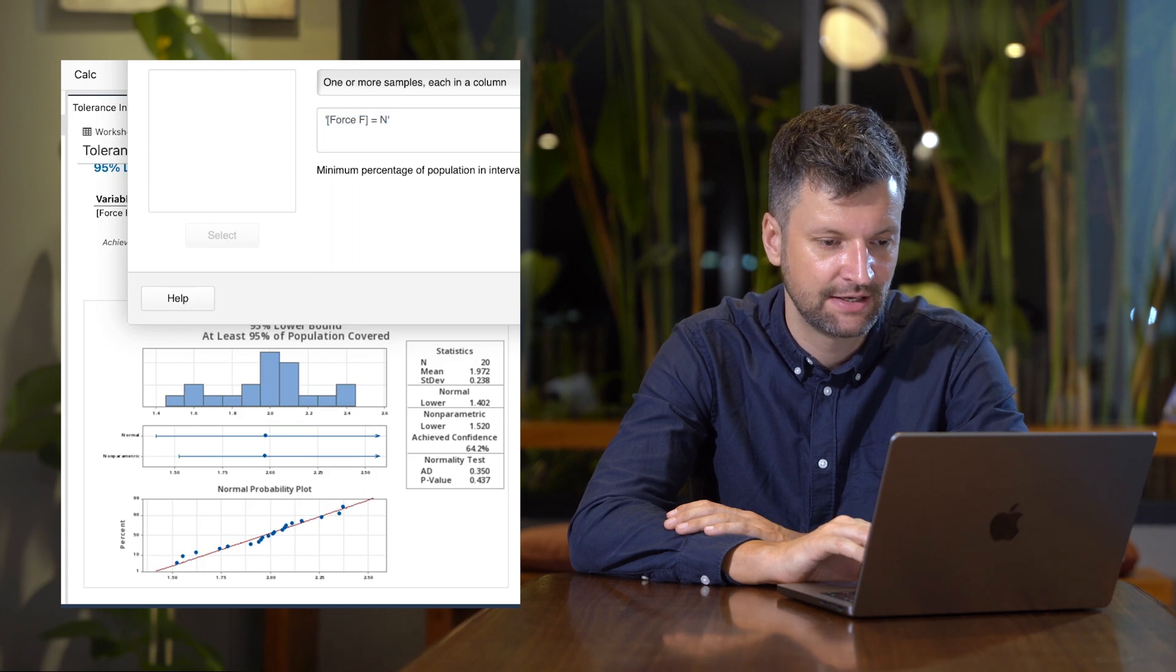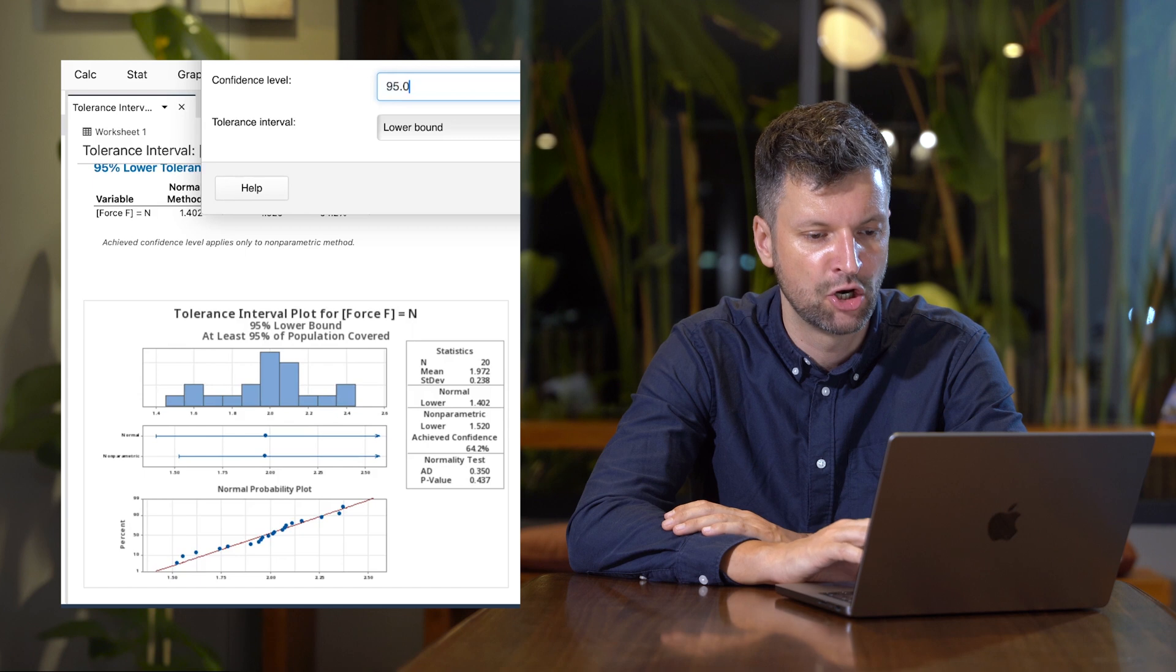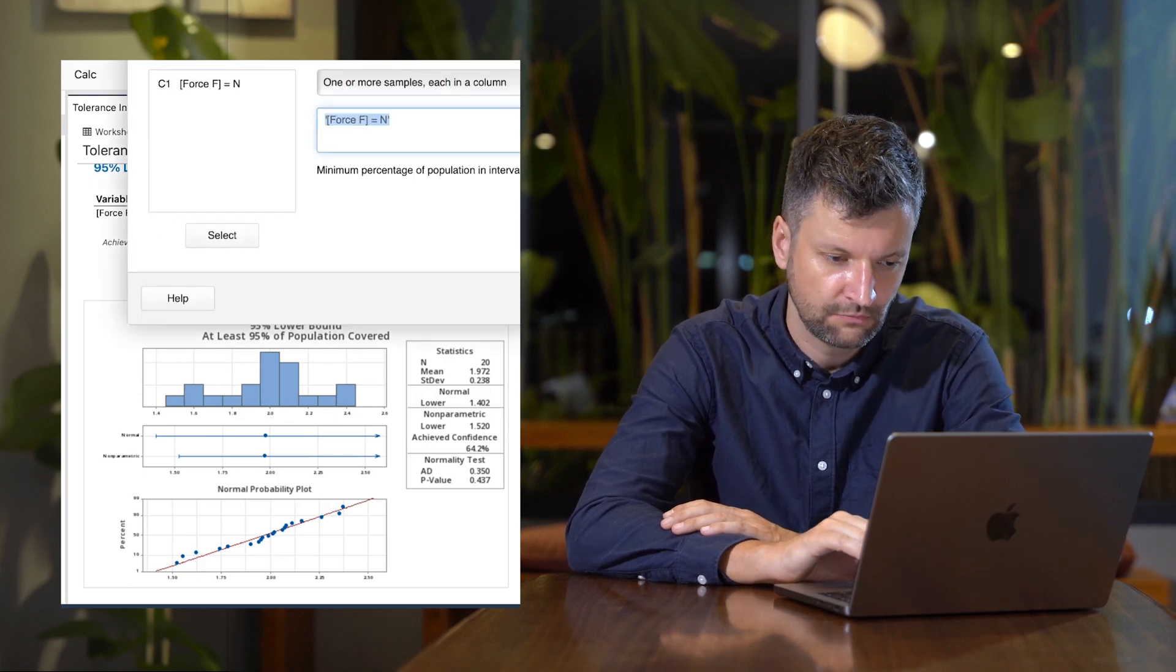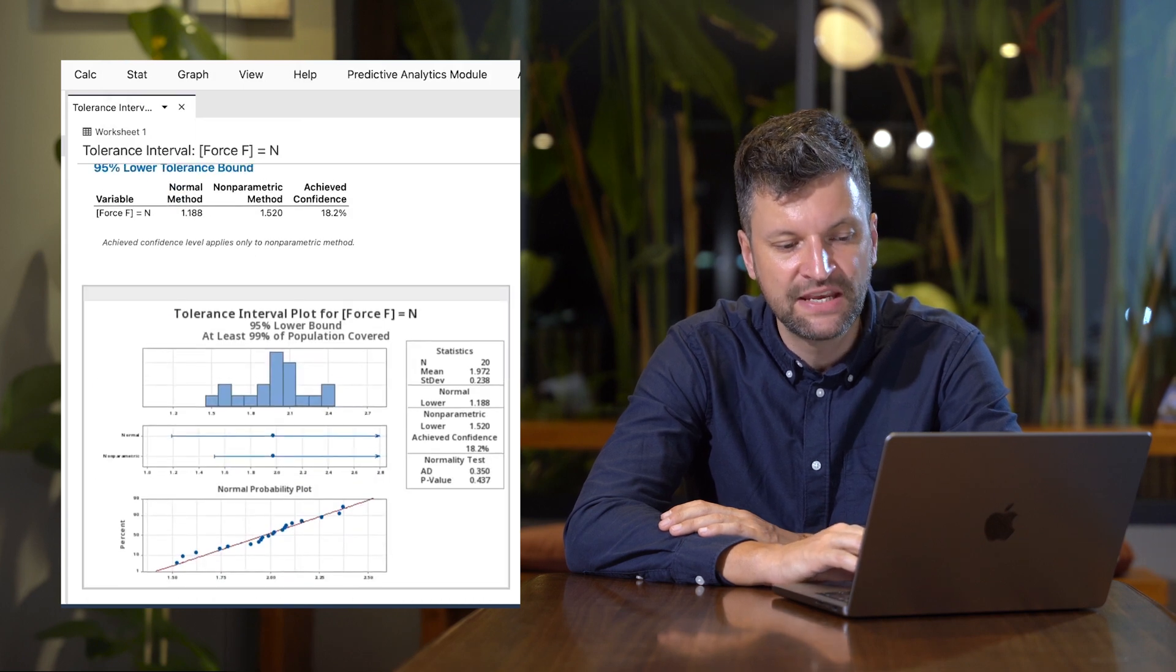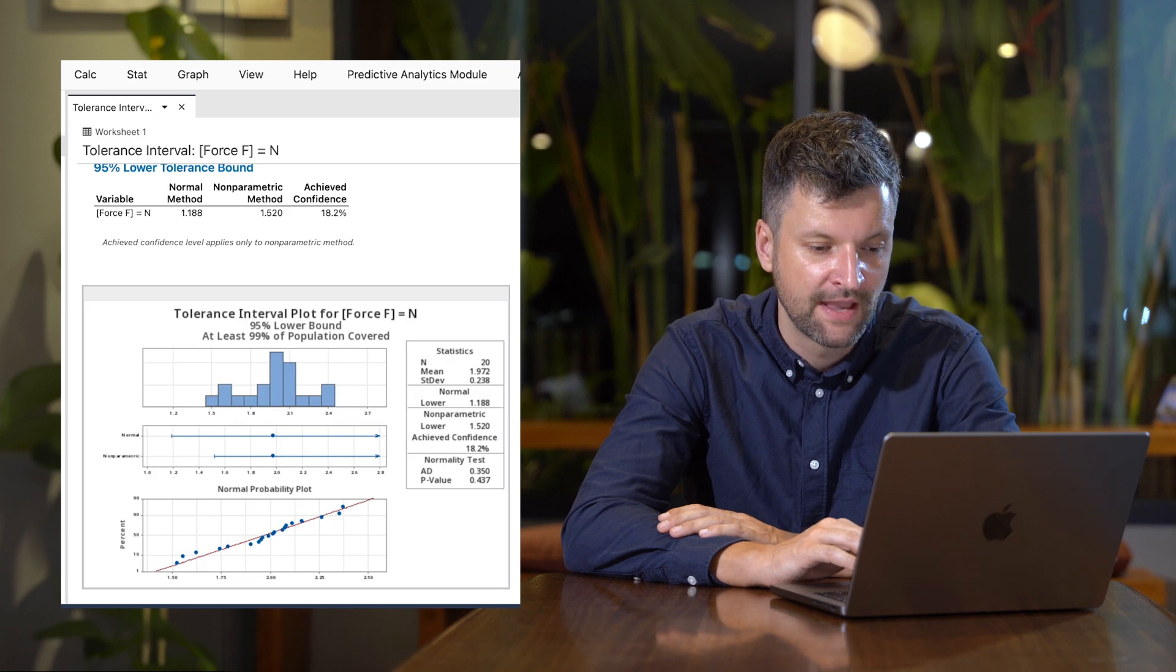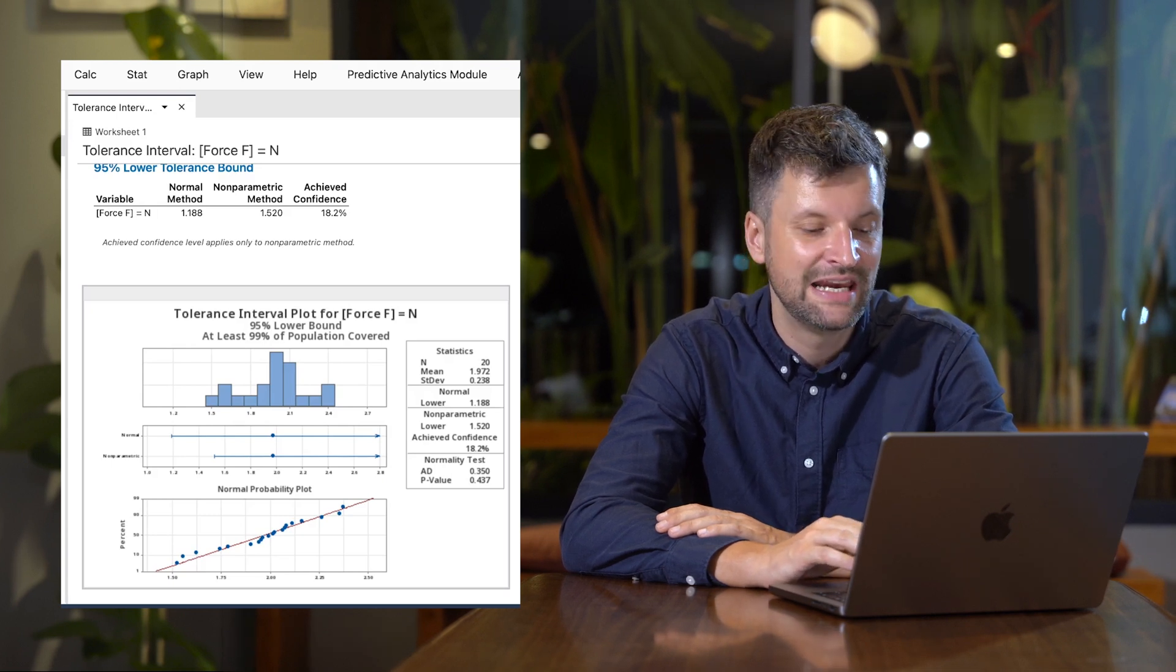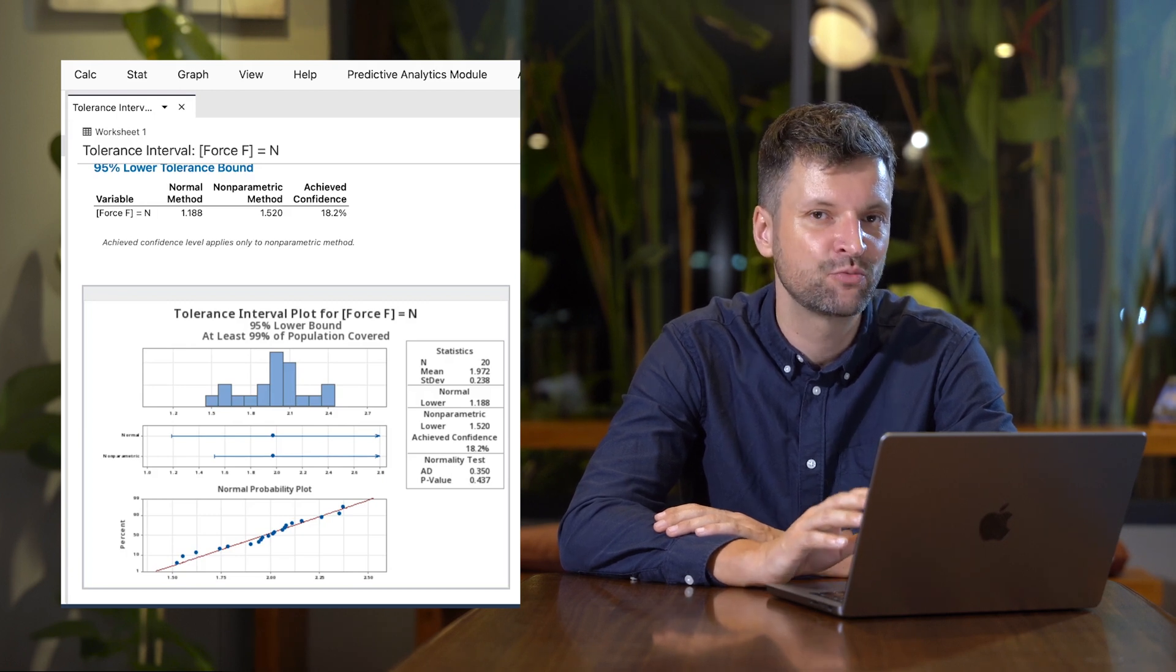Confidence level stays at 95%, still a lower bound. Minitab gives us a similar graph. The p-value is again greater than 0.05, but this time the lower limit is below 1.2, which means we have a failing result.